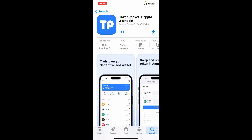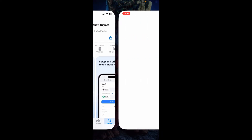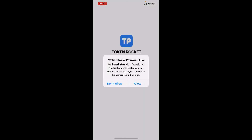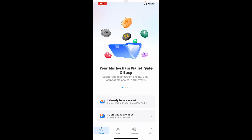Once the application is downloaded and installed, tap on the Open button to launch the TokenPocket application on your mobile device, whether you are using an Android or an iOS device.